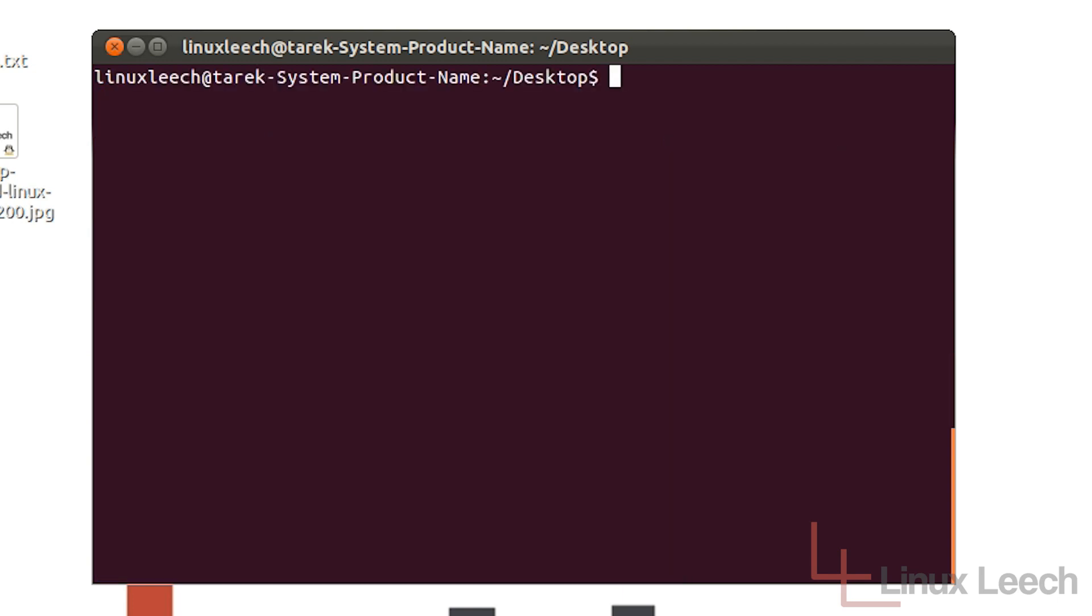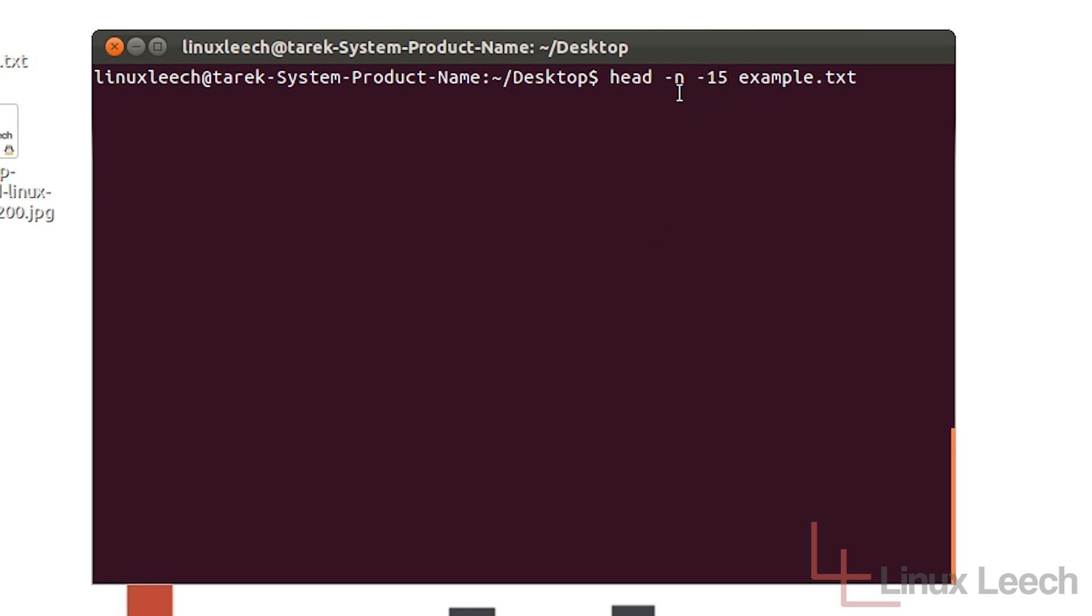Now there is another thing that we can do with the same command just by editing it slightly. And that is to put a minus sign in front of the number. Now what this does is it tells head that we actually want to print everything up to the last 15 lines. So in this case it will print out lines 1 to 5 and it won't bother printing out the rest of the lines.